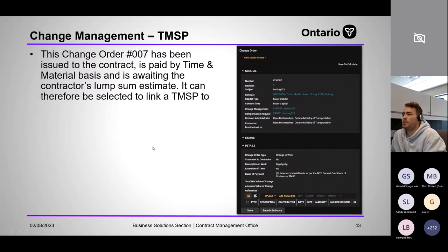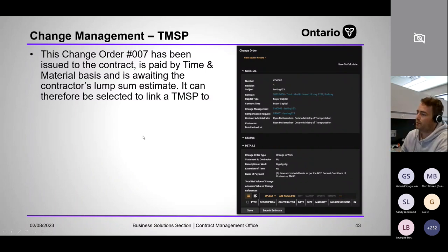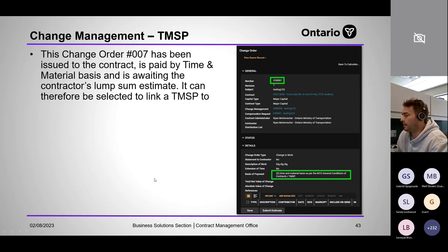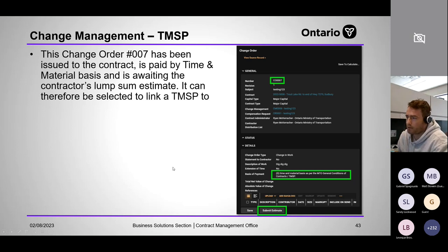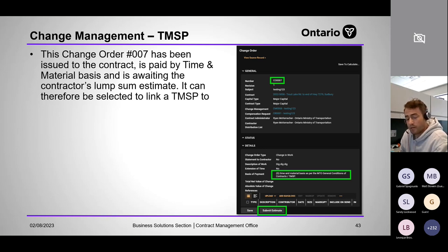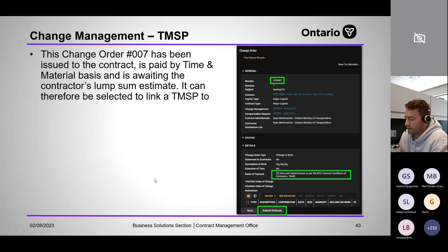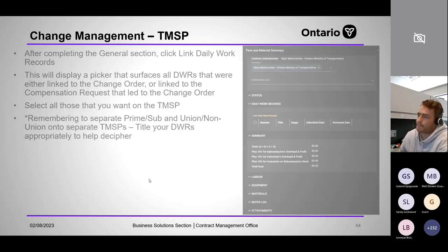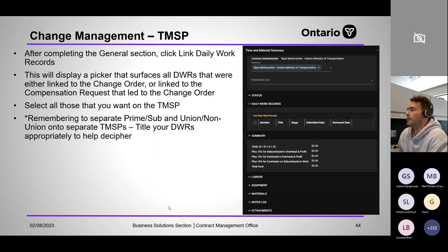Here's an example: Change Order 7 is issued to the contractor, paid by T&M — you can see the basis of payment as Time and Material per the general conditions of contract. Submit your estimate as a lump sum — when a T&M change order is first issued, you don't have the final exact cost or TMSPs, just your estimate. Support it with documentation and comments. After completing the general section, click Link Daily Work Records.